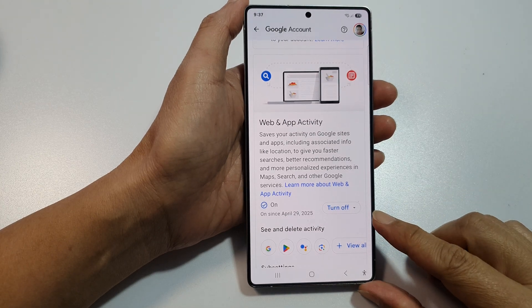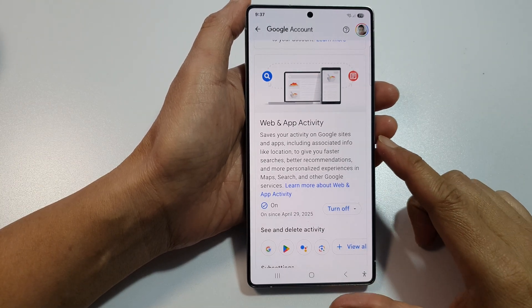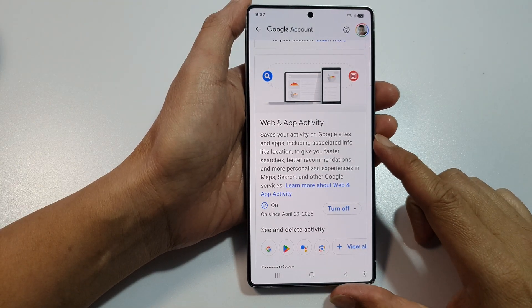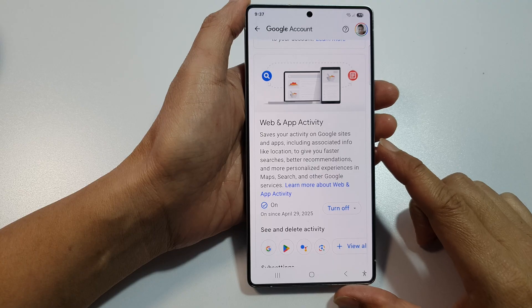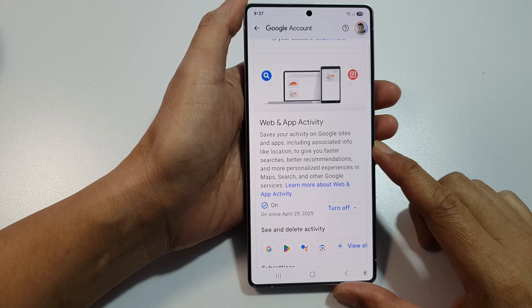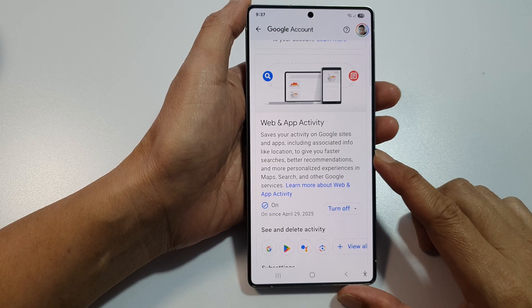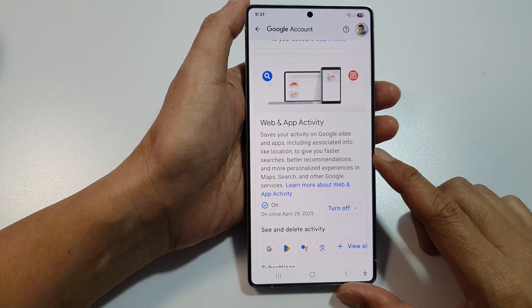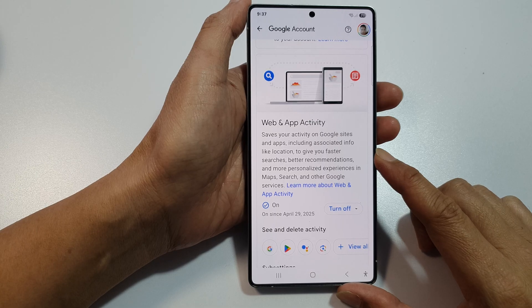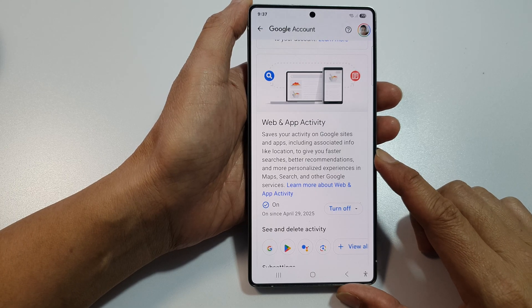How to turn on or turn off Web and App Activity saved on Google Sites and Apps on the Samsung Galaxy S25, S25 Plus, or the S25 Ultra.